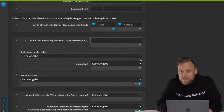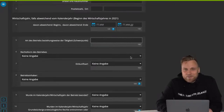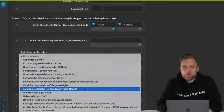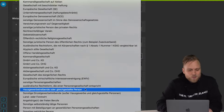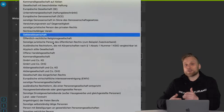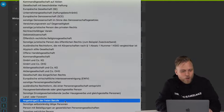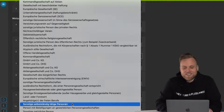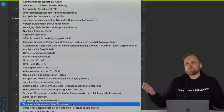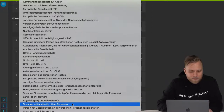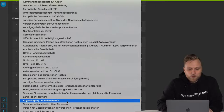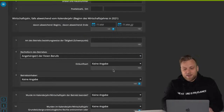In the next step, your legal form is important. Your legal form is that of the Einzelunternehmen. At the bottom, you can find, for example, the members of the liberal professions. These are the freelancers or other self-employed persons, which would be Gewerbetreibende, for example. I'll select Member of the Liberal Profession for now.